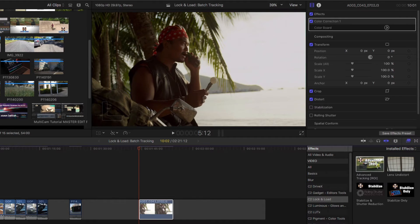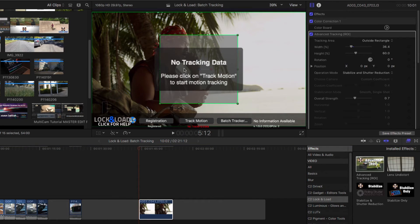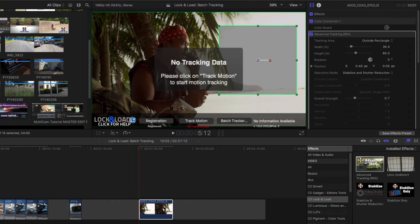Even more, Lock and Load has the advanced tracking version with region of interest which can help get even better results from the default on difficult clips.